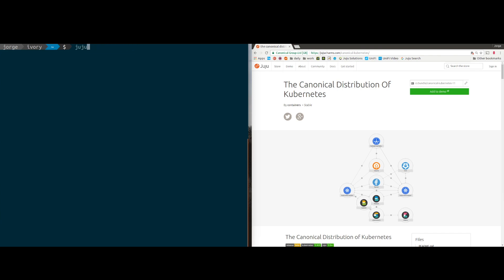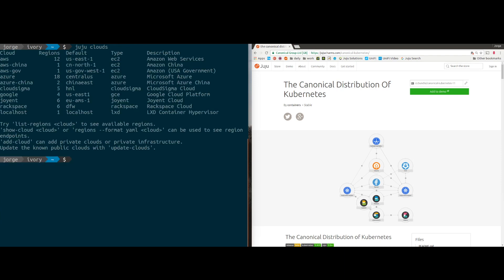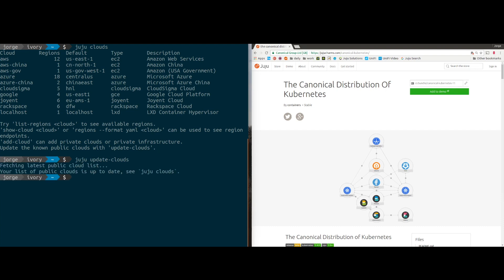Then you want to figure out where you want to run Kubernetes, so we can type juju clouds. This will give us a list of all the clouds that we could deploy Kubernetes on. We can also run juju update-clouds every once in a while to fetch the latest clouds — so when a cloud launches a new region, Juju knows about it.